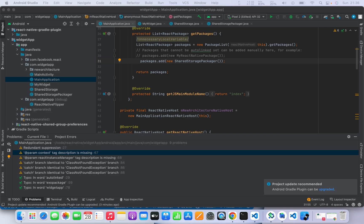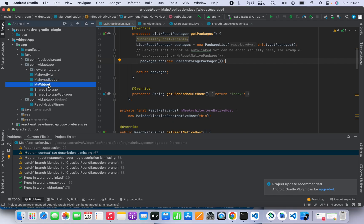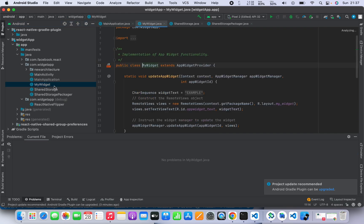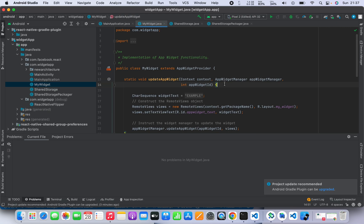Now I don't see any errors in the code, so we can just have a look and see if everything is good.